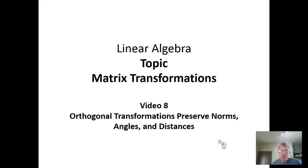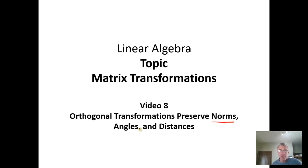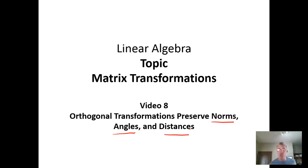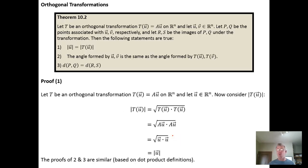In this video we want to discuss orthogonal transformations and the idea that these types of transformations preserve norms, angles, and distances, which is why they're called rigid motion transformations. They don't distort objects when you transform them with an orthogonal transformation.